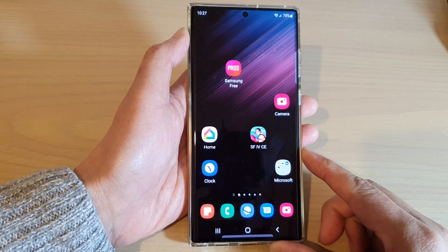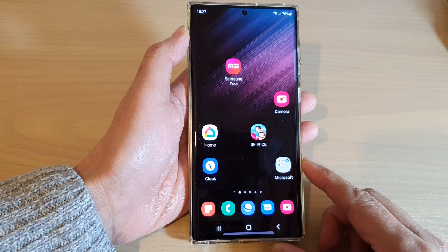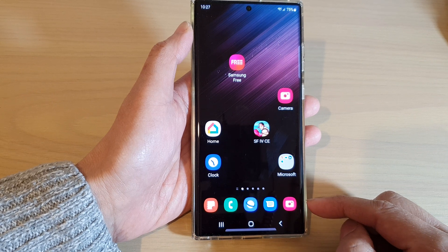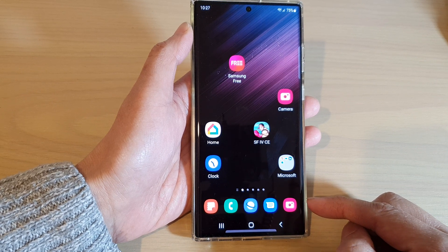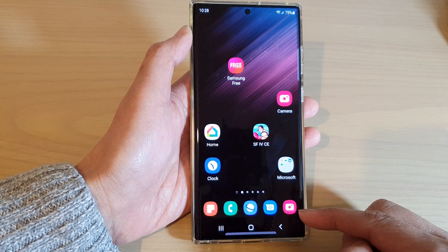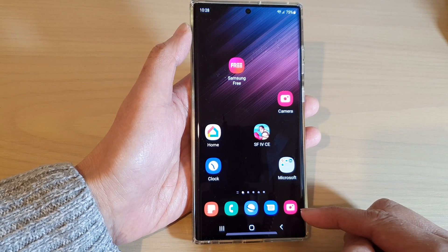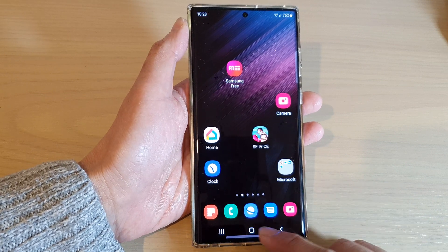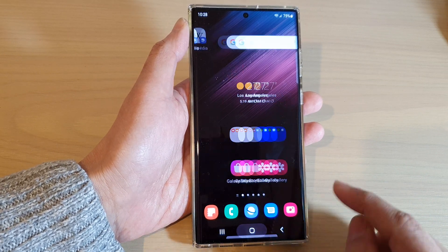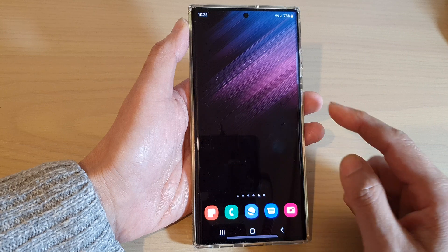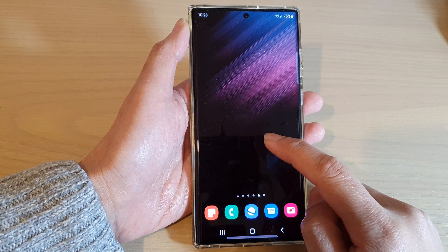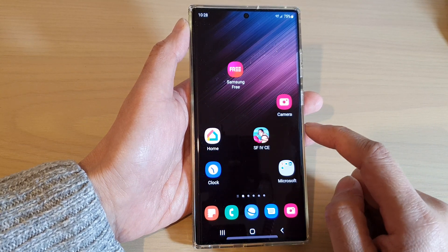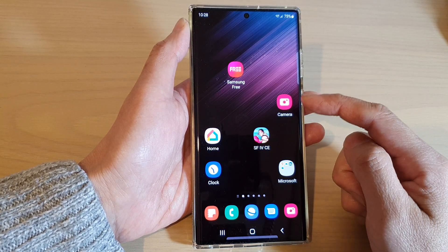Hey guys, in this video we're going to take a look at how you can create a folder on the home screen bottom dock favorites on the Samsung Galaxy S22 series. First, tap on the home button to go back to the home screen, and on the home screen swipe to the home screen page that has the icons that you want to create the folder at the bottom.